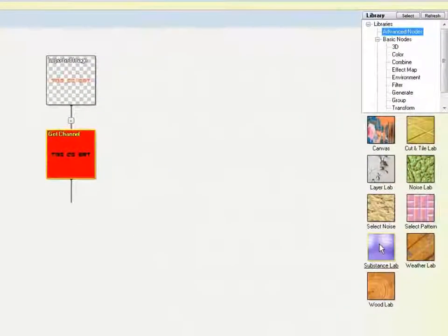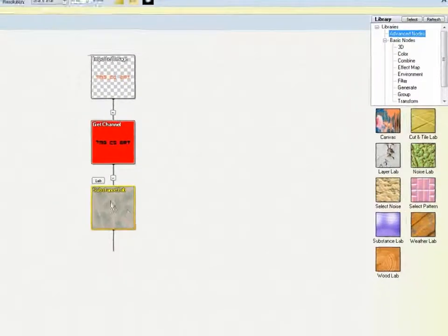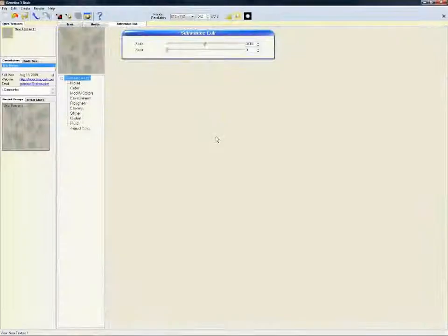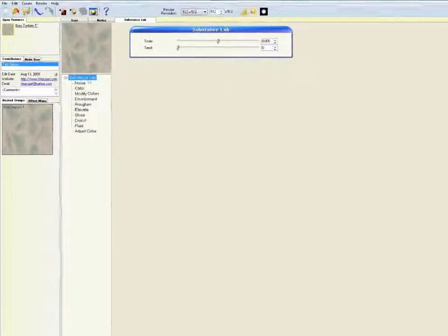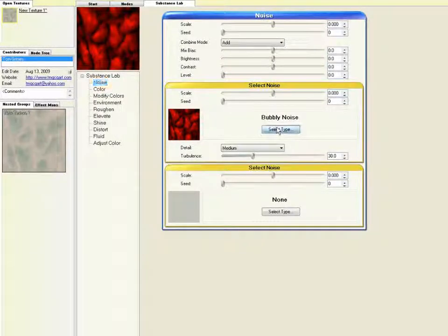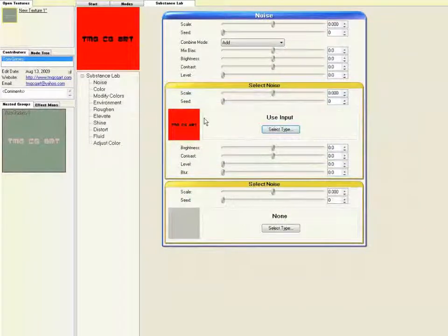Choose the Advanced nodes, and then left-click and drag the Substance Lab below our Get Channel node. We are going to use the Substance Lab to create an interesting material to make our letters from. Left-click on the little tab that says Lab to enter the editing mode for the Substance Lab. Choose the Noise menu, and under the Select Noise section, click on Select Type, and then Use Input. This uses the shape of our letters to define the material being made in the Substance Lab.